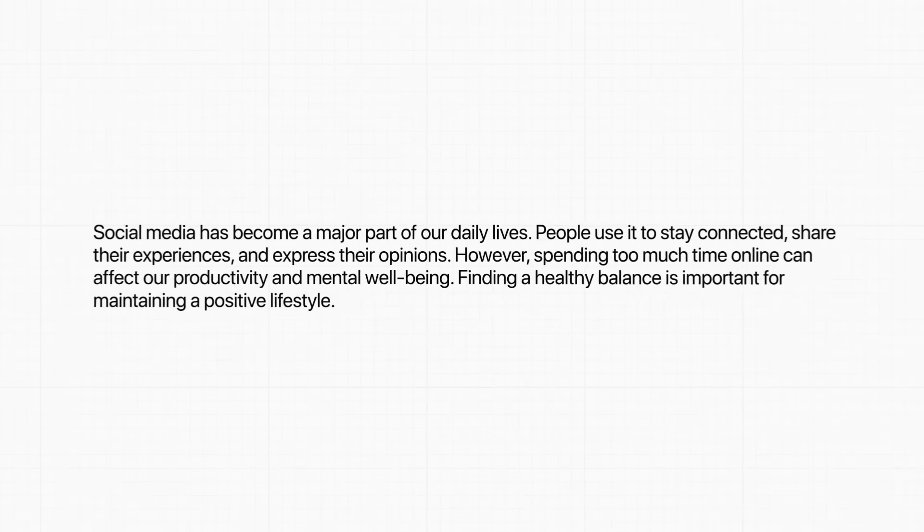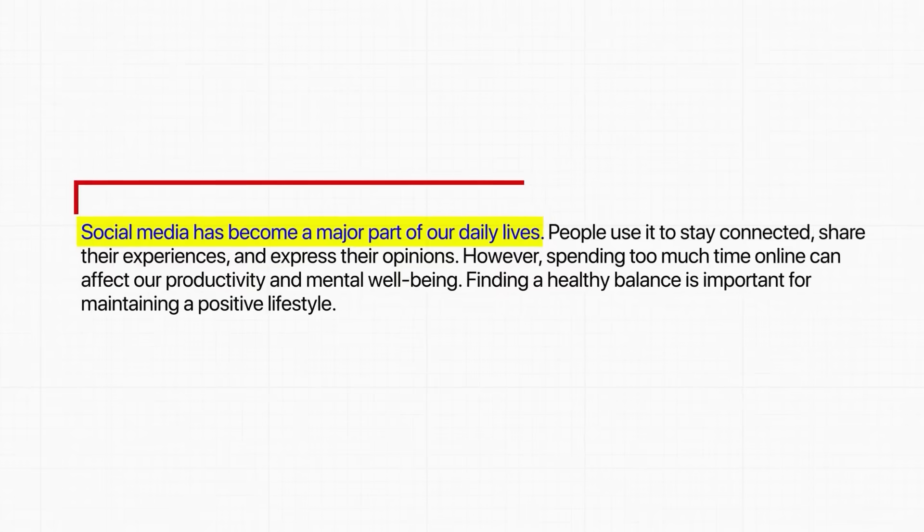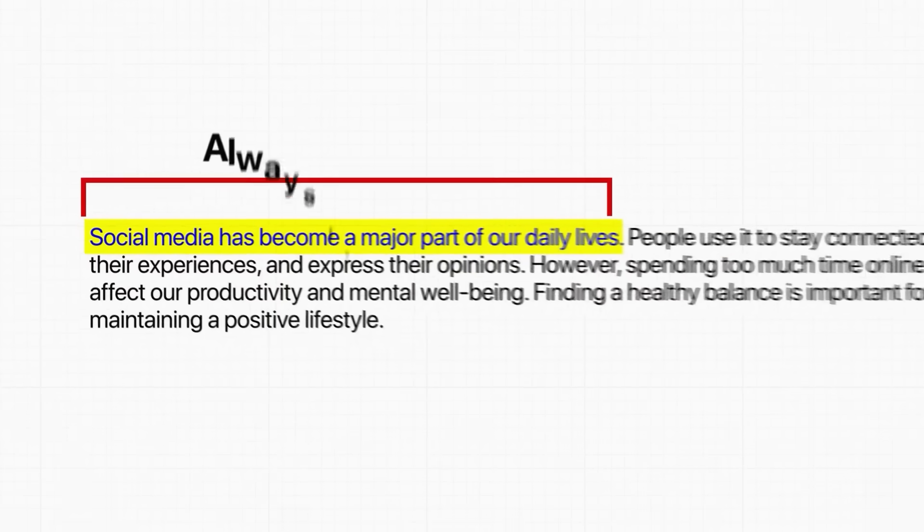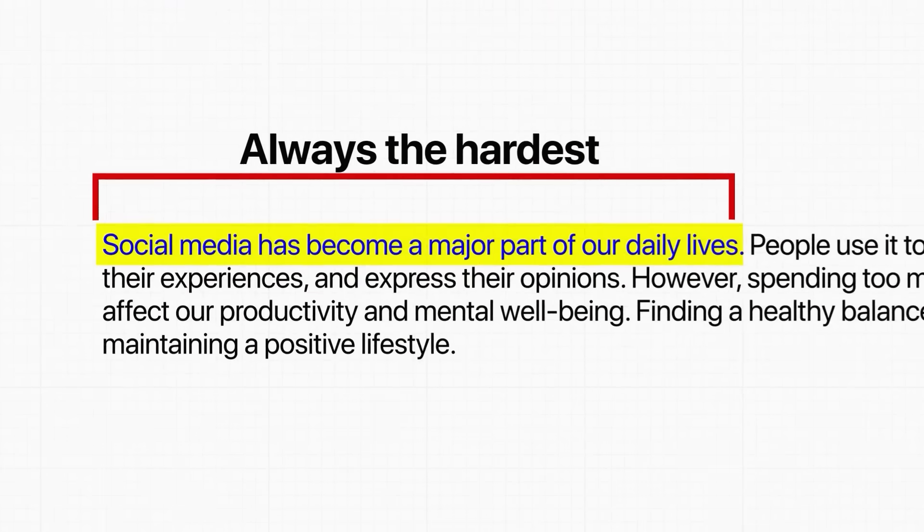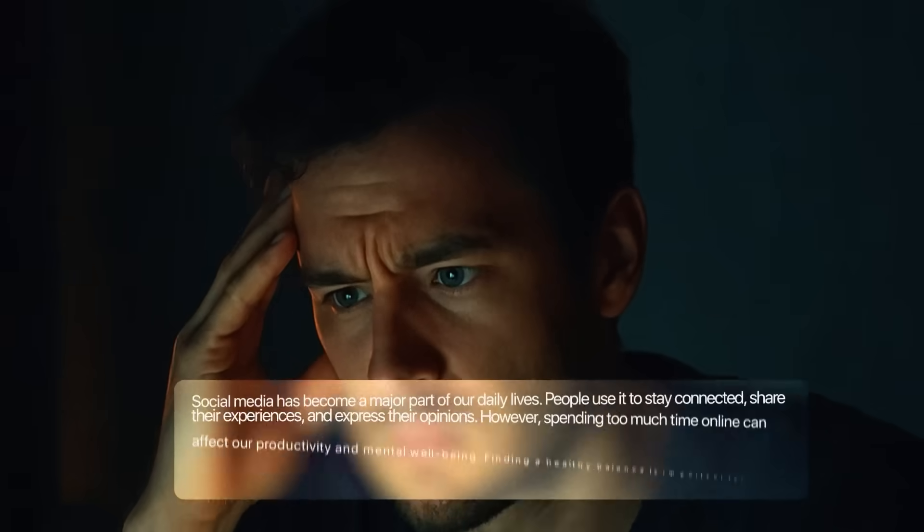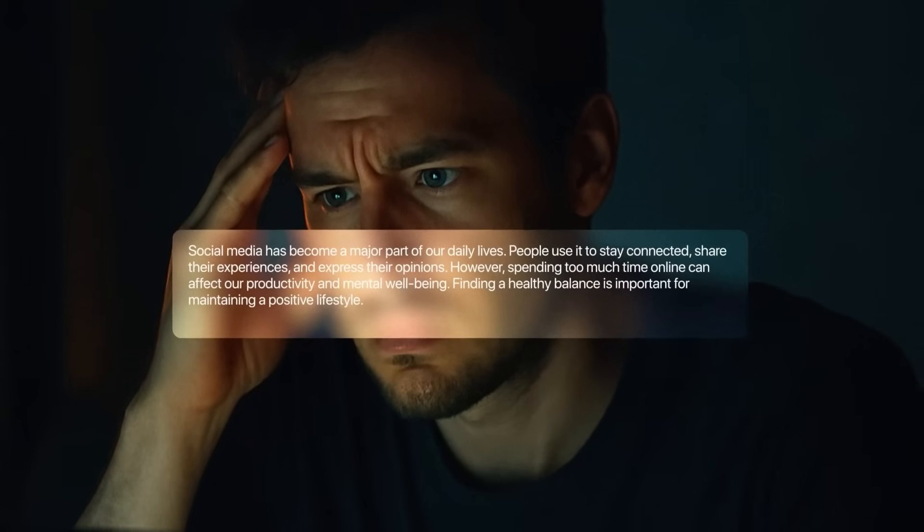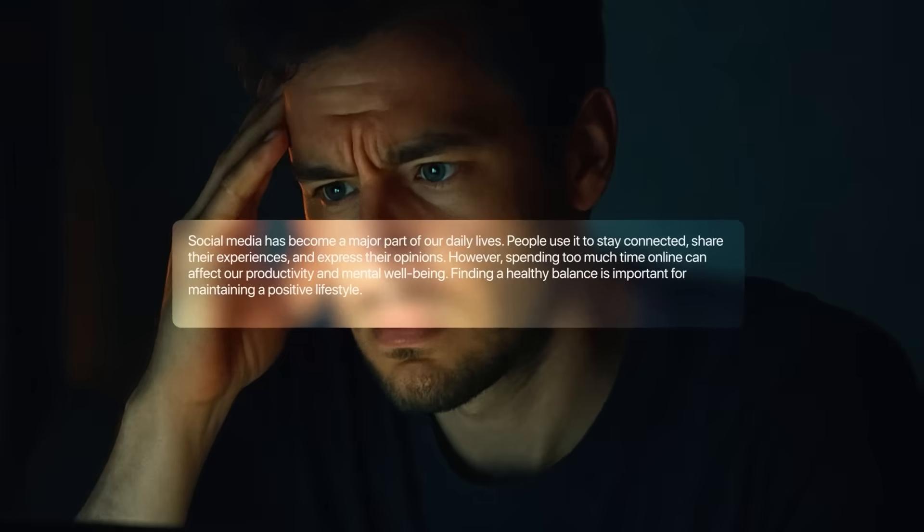Anyone who's tried paraphrasing knows the first sentence is always the hardest. Most people run into the same issue over and over. They have the idea in their head, but turning it into a clean, fresh rewrite without making it sound strange is another story. And honestly, that's where most rewriting tools fall apart.